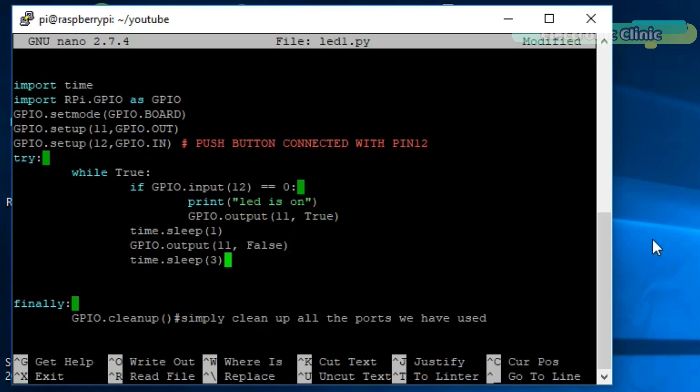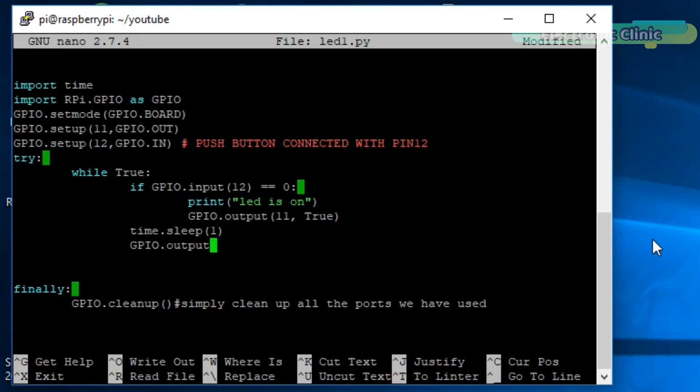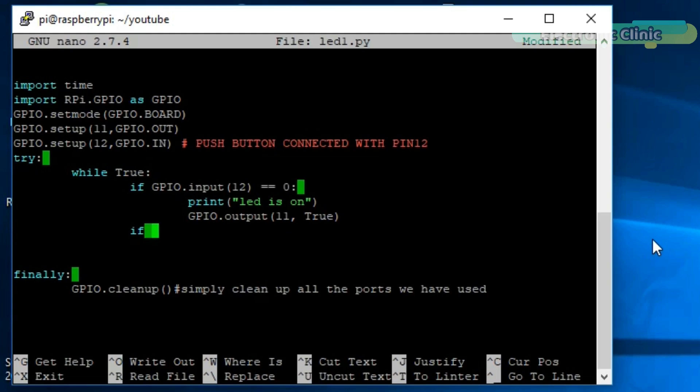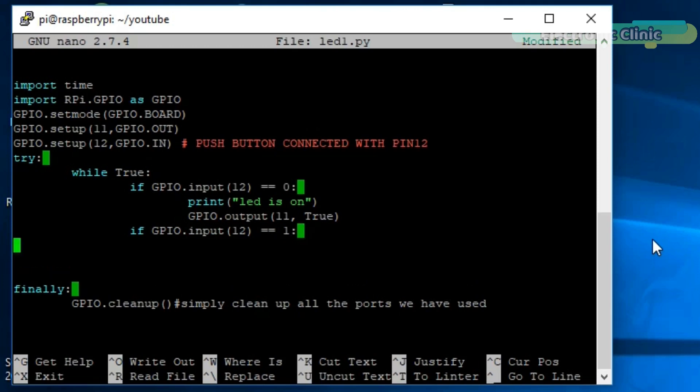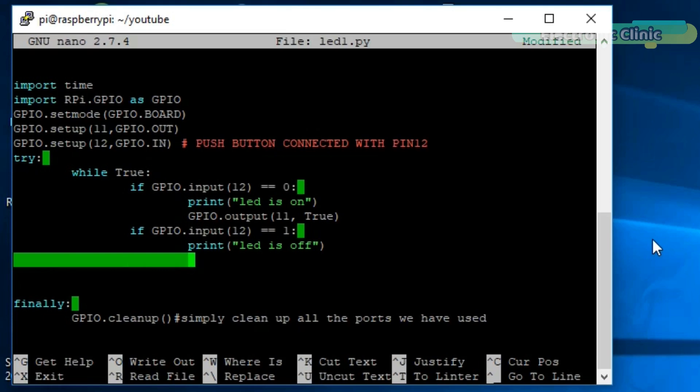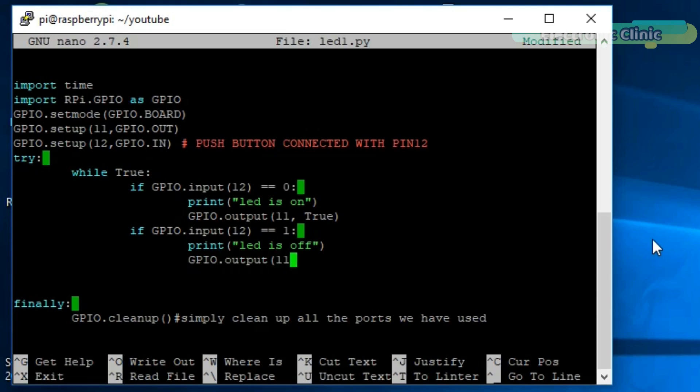Let's delete these instructions and use another if condition. This condition is used to check if the button is released or if the button is not pressed. So if the button is not pressed, then LED is off will be printed. And at the same time, we also turn off the LED using the GPIO.output function.